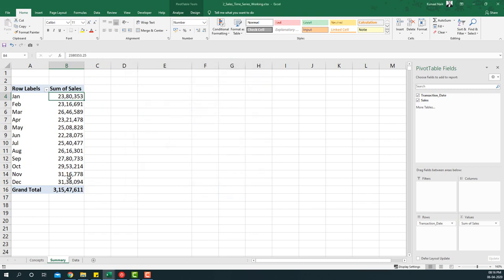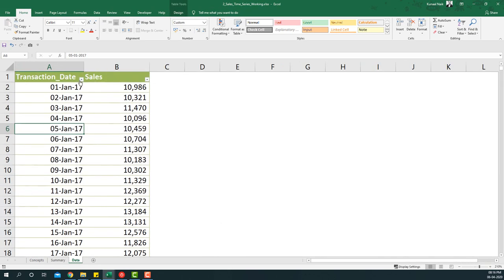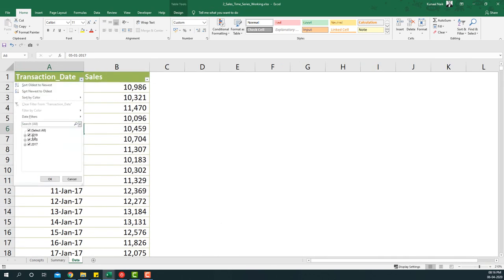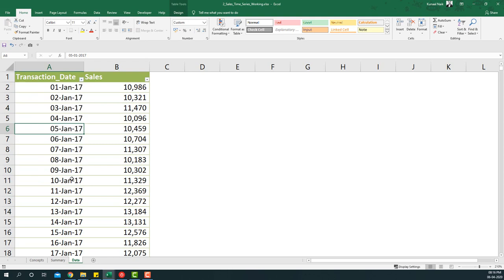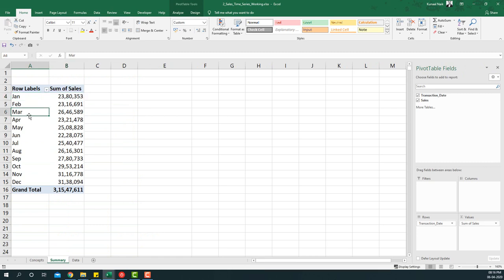So I have the numbers now, but this is giving me a wrong picture of the summary. The reason is in the data we have three years of information and it's basically summing each year's January month sales within one row, which is a wrong summary.